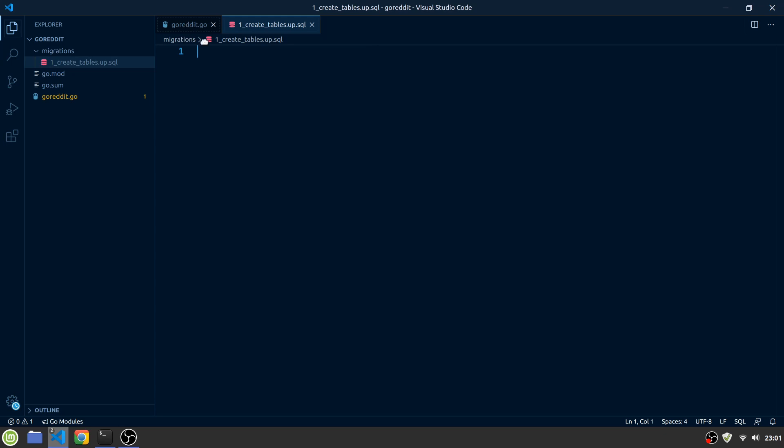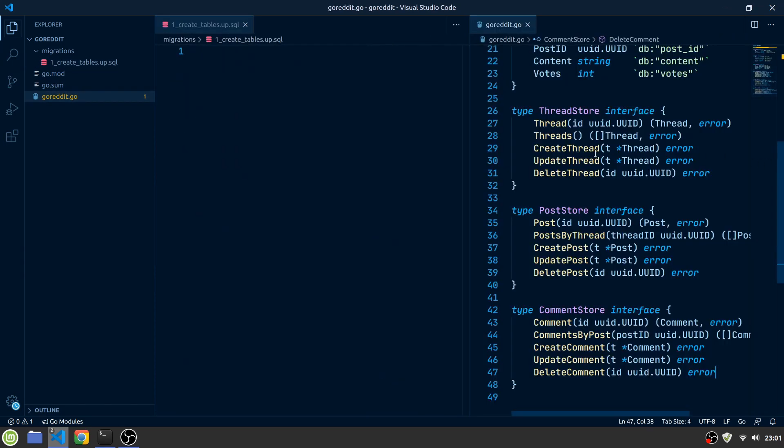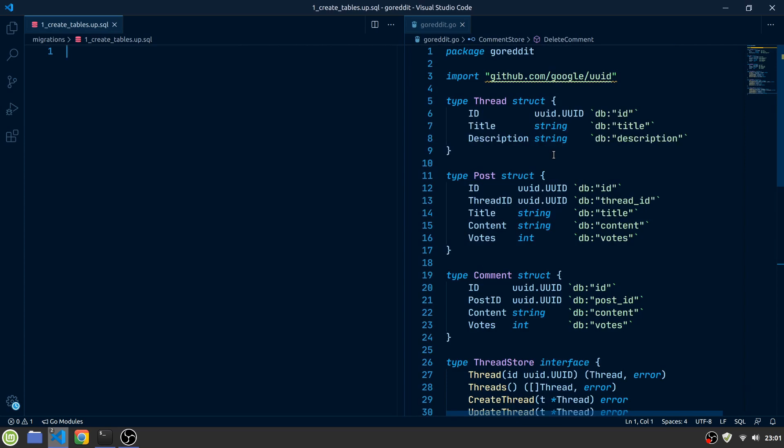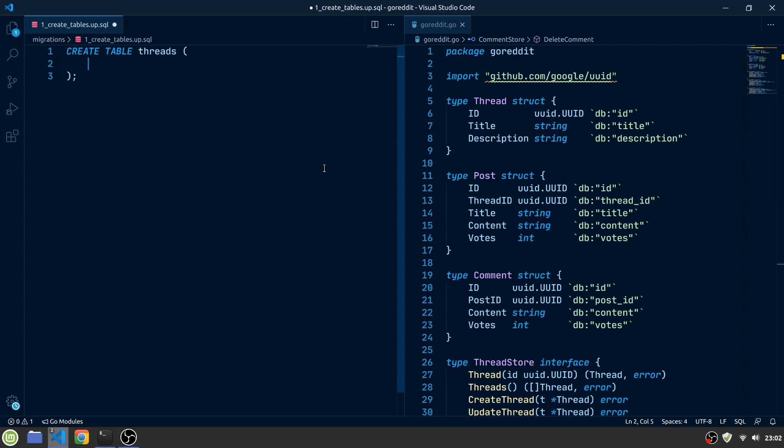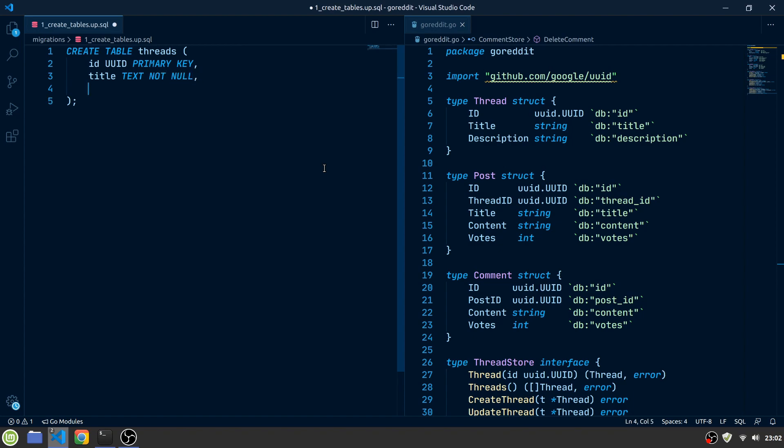Let's open our GoReddit file side by side so we can take a look at the entities. Our first table we create will be the Threads table. Just like our Thread entity, it will have an ID column of type UUID which is also our primary key, a title column of type text which is not nullable, and the same for the description.